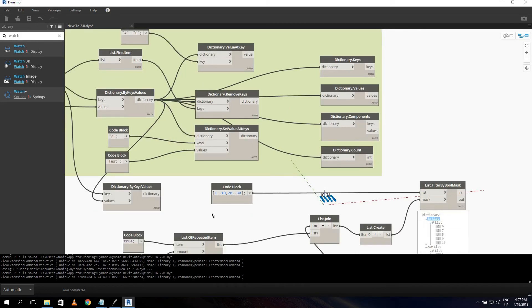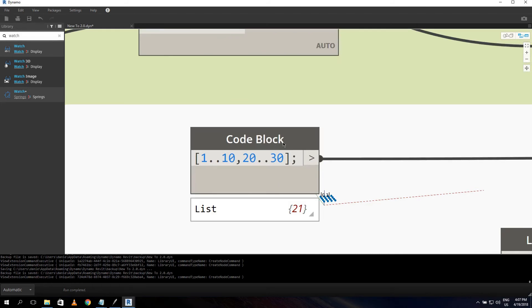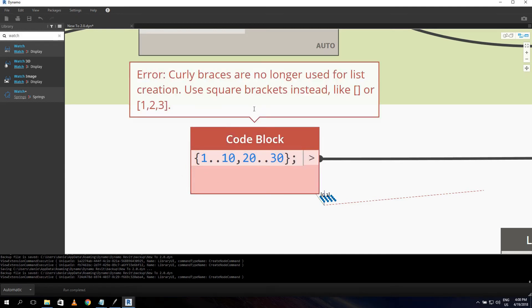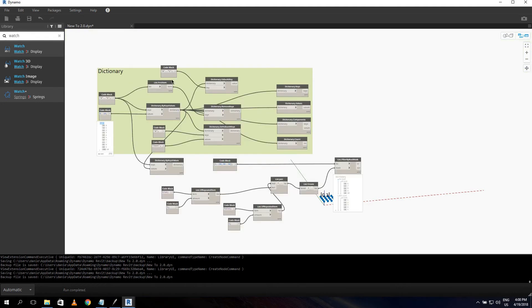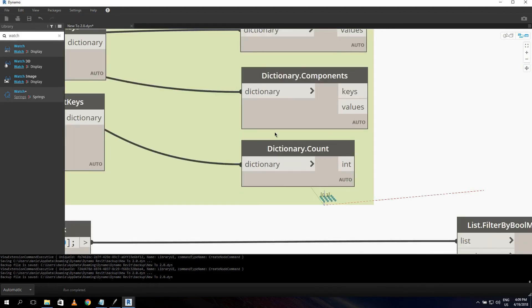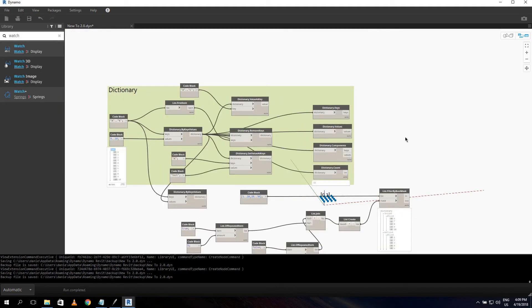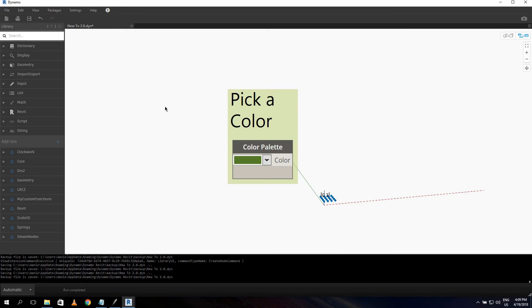One more thing: in a Code Block, the syntax for creating lists has changed. Curly braces are no longer used for list creation — use square brackets instead. There's also a new Dictionary Count node that counts how many items are in your dictionary, which is handy since the dictionary preview doesn't show an item count.